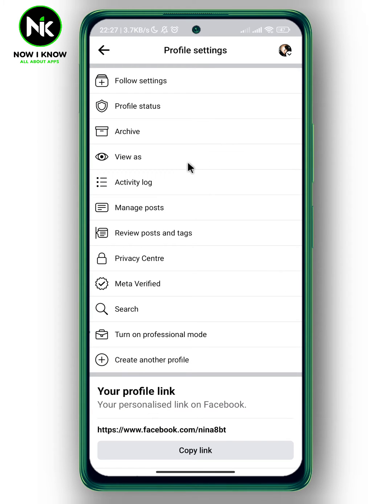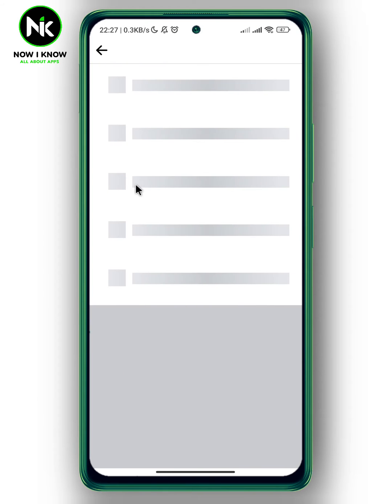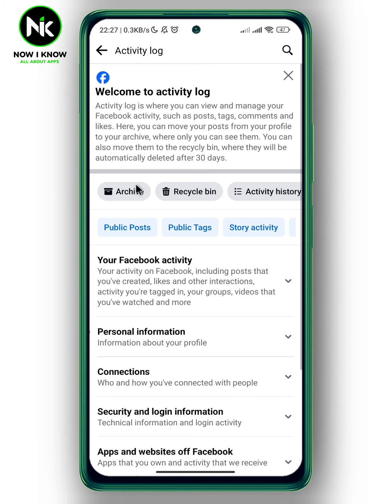This interface will appear. Now we're going to choose activity log, so tap on it. Here we got your Facebook activity.